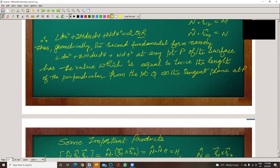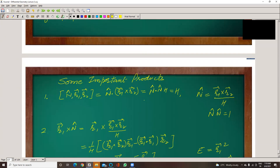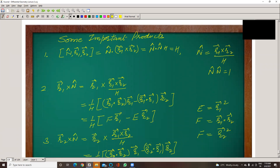So, geometrically, the second fundamental form L du² plus 2M du dv plus N dv² at any point P of the surface has the value equal to twice the length of the perpendicular from the neighboring point Q to the tangent plane at P. This is the geometric interpretation of the second fundamental form.